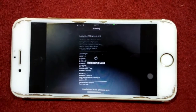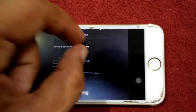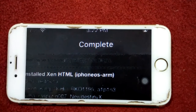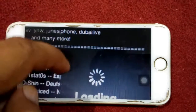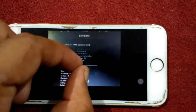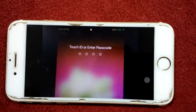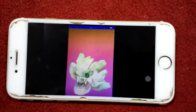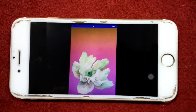It will take hardly one to two minutes. After completing, your iOS device will restart automatically. After the restart, put in your passcode and your lock screen clock will have disappeared.